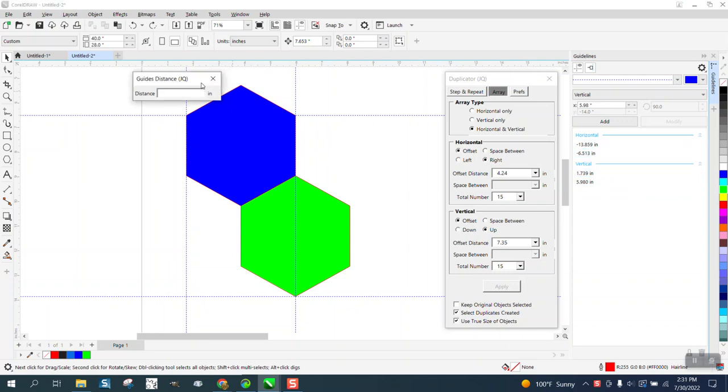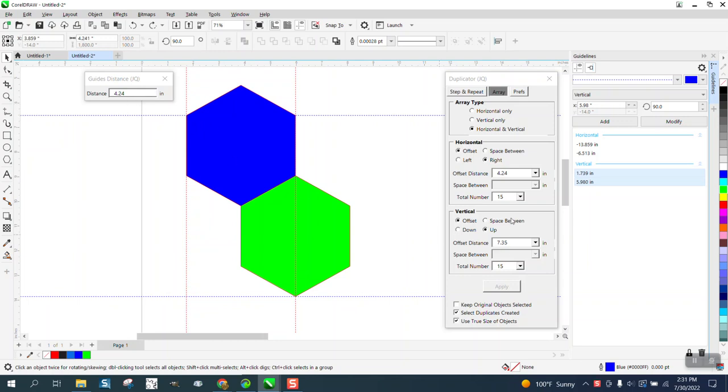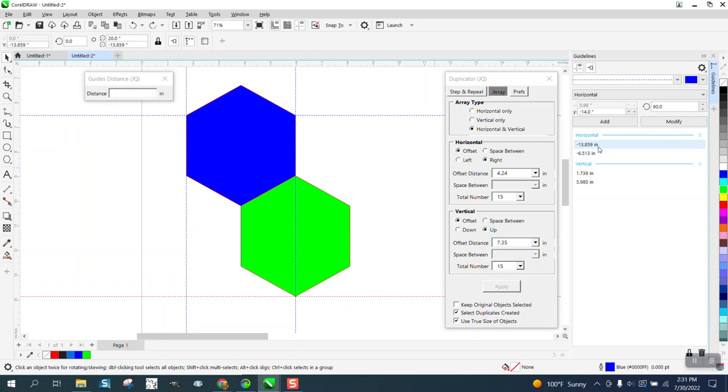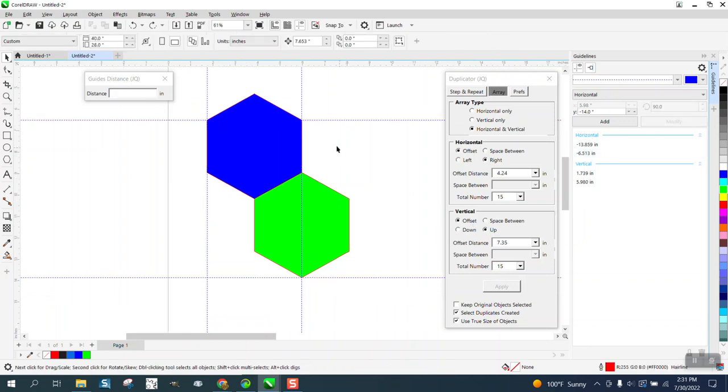So if I want to select the two vertical guidelines, I can just select them over here and they're selected, and there's my 4.24 from my horizontal. Then I hold down the shift. It's a lot easier to pick them and we need 7.35.